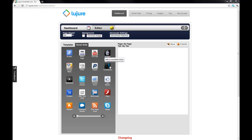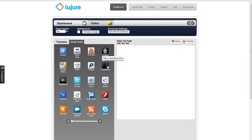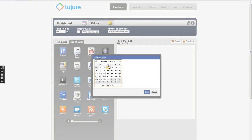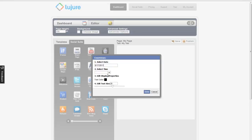The countdown widget. This is a great tool that allows you to let your fans know that a certain deal expires soon. Drag the countdown icon and drop it. Simply select the date when the countdown ends, click done, and then select the time when it ends.